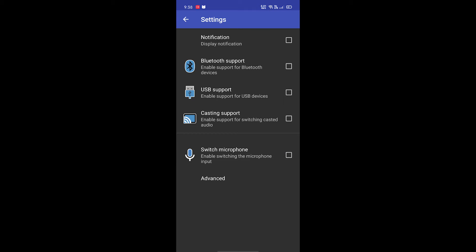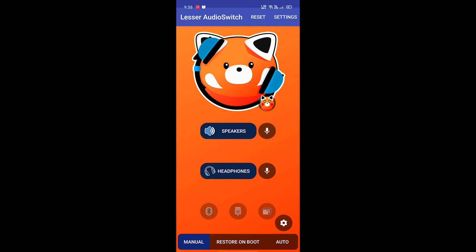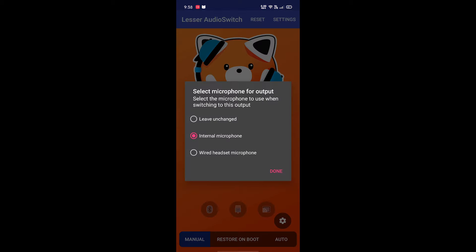By default, this option will be unticked. You have to tick this, go back, then next to the headphones, click on this icon. By default, this will be selected. Now you have to tick the internal microphone option.